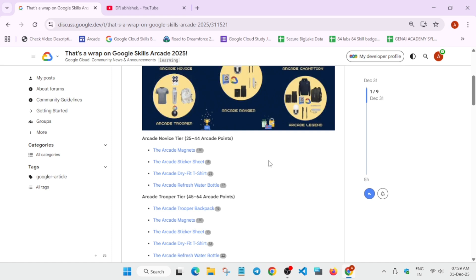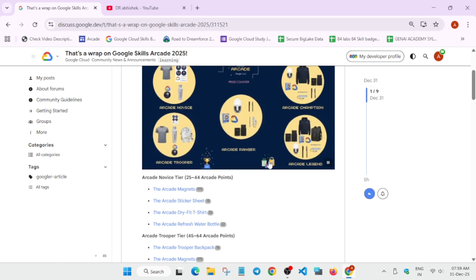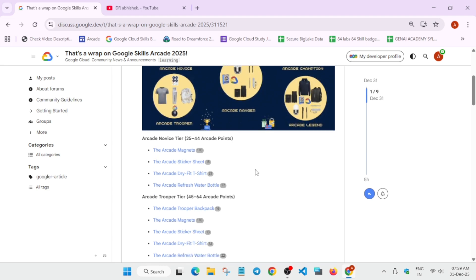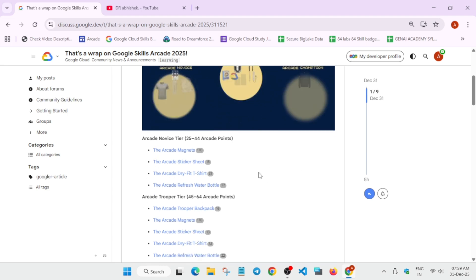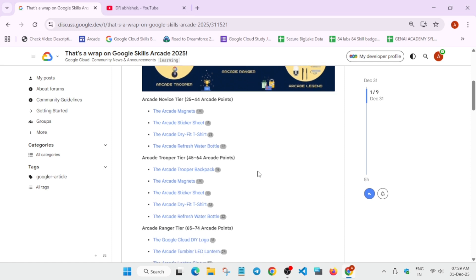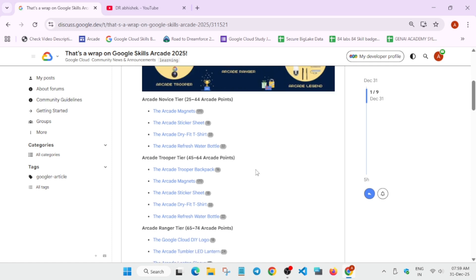If you're in the Novice tier, that's 25 to 44 points, you'll be getting all these swags: the magnets, sticker sheet, dry-fit t-shirt, and bottle. If you're from 45 to 64 points, you'll be getting all the same things, and the bag is added.